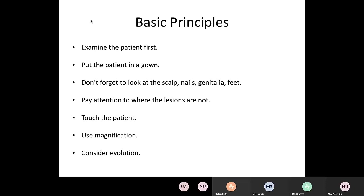Pay attention to where things are not — what the rash is sparing — because sometimes that can help you. Touch the patient; sometimes you can feel a lesion or rash before you can see it well, so don't just look. Use magnification if you need to — we use a dermatoscope. And consider evolution: if something is growing or changing over time, expanding into different areas, or changed in appearance, those are all relevant factors.